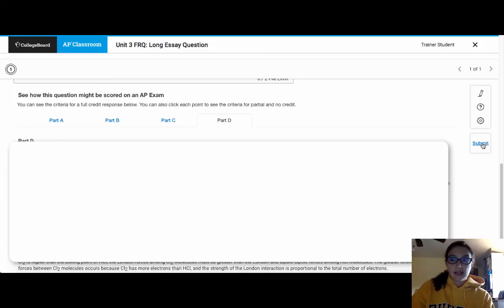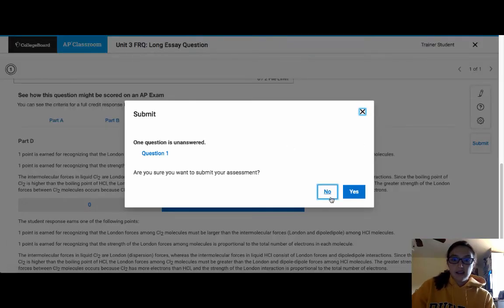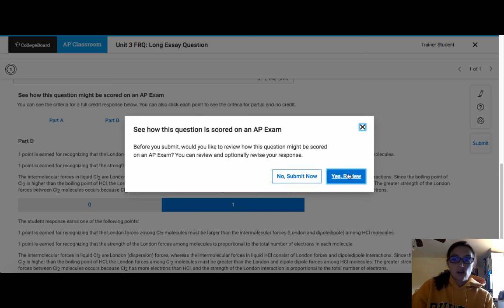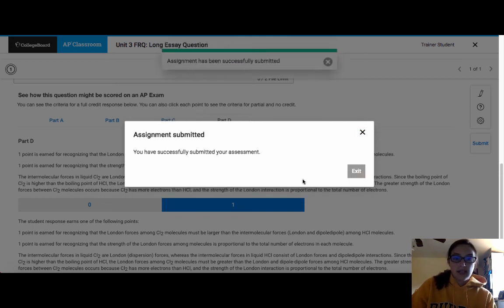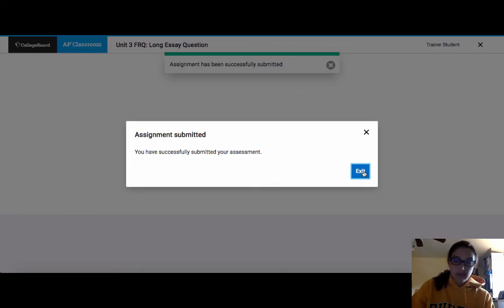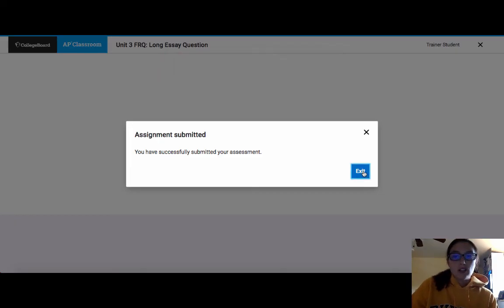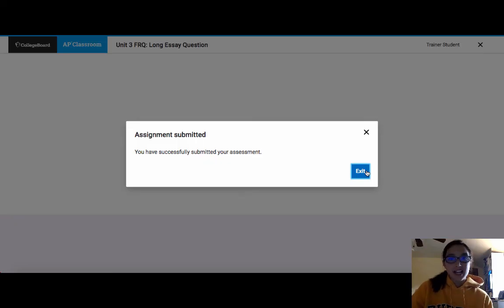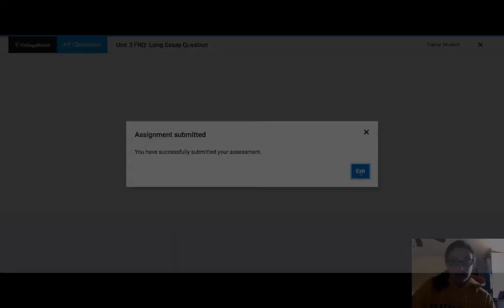You can actually submit again. So are you sure you want to submit, yes, and then once you've reviewed it, you can hit submit now, then it says you've successfully submitted your assignment. And so that's how you can actually go through and do all of these questions yourself as practice.